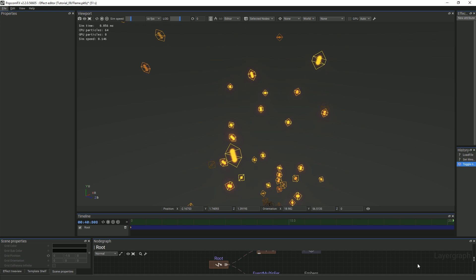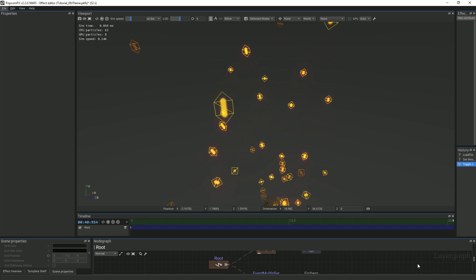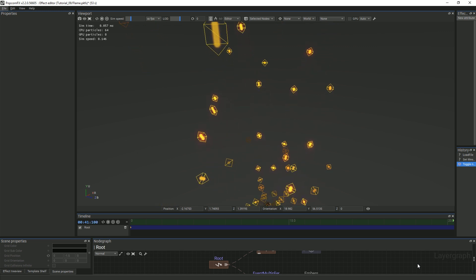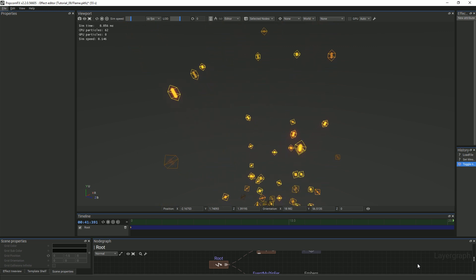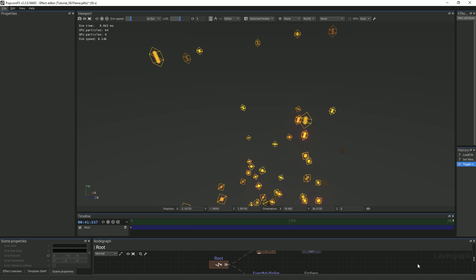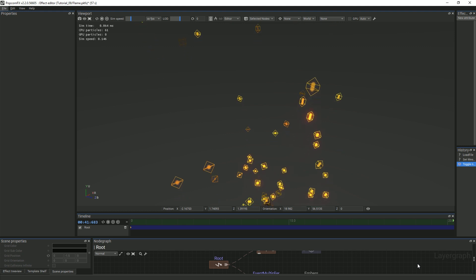Here you can see how this billboarding mode will look in our effect. We have turned on the wireframe and slowed down the effect so that you can see the triangles more clearly.